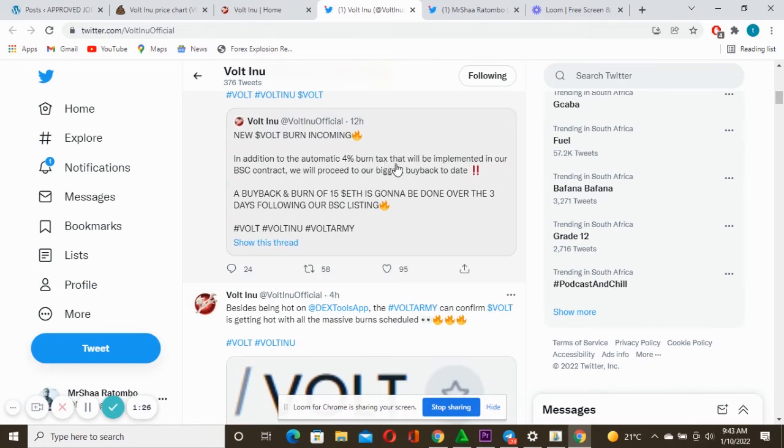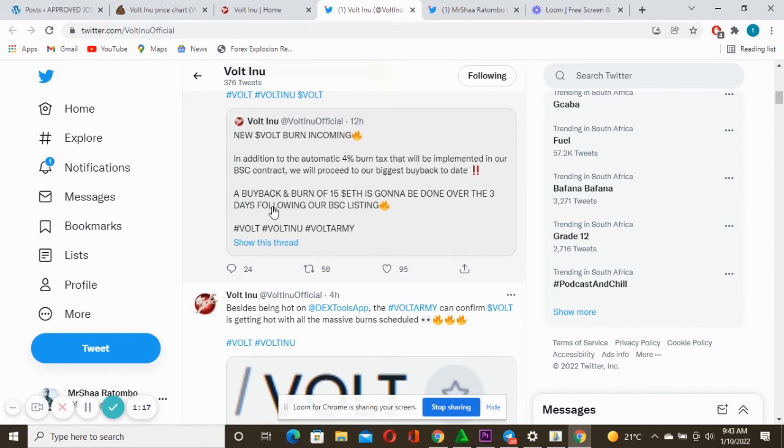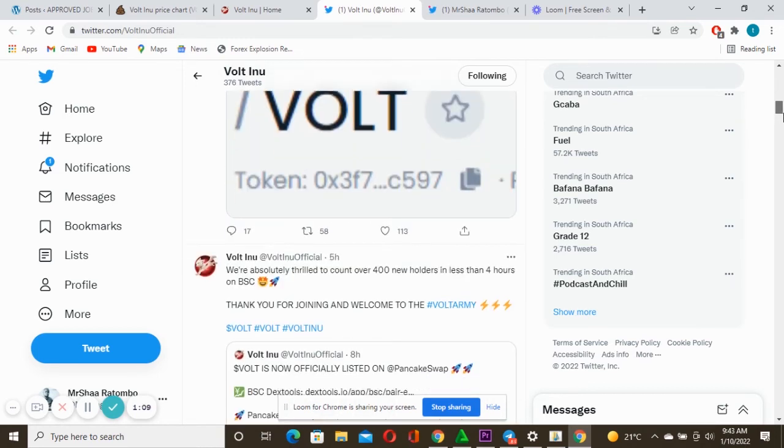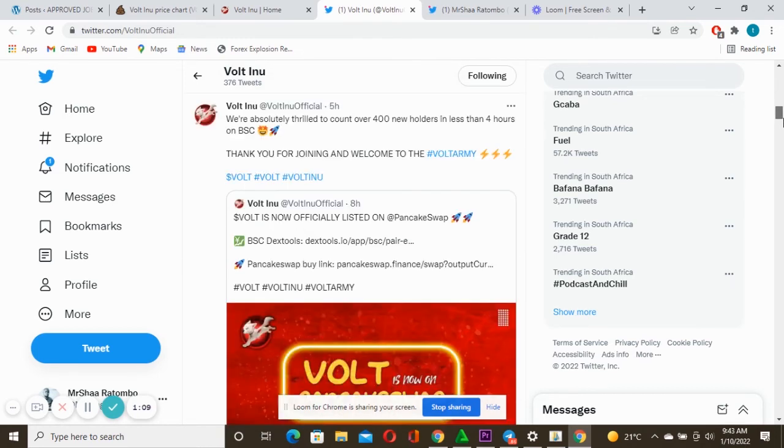GSS for the band incoming. In addition to the automatic four percent burn tax that will be implemented on our BSC contract, we'll proceed to our biggest buy back today. It's going to be massive because a buyback and burn of 15 Ethereum is going to be done over the three days following the BSC listing.